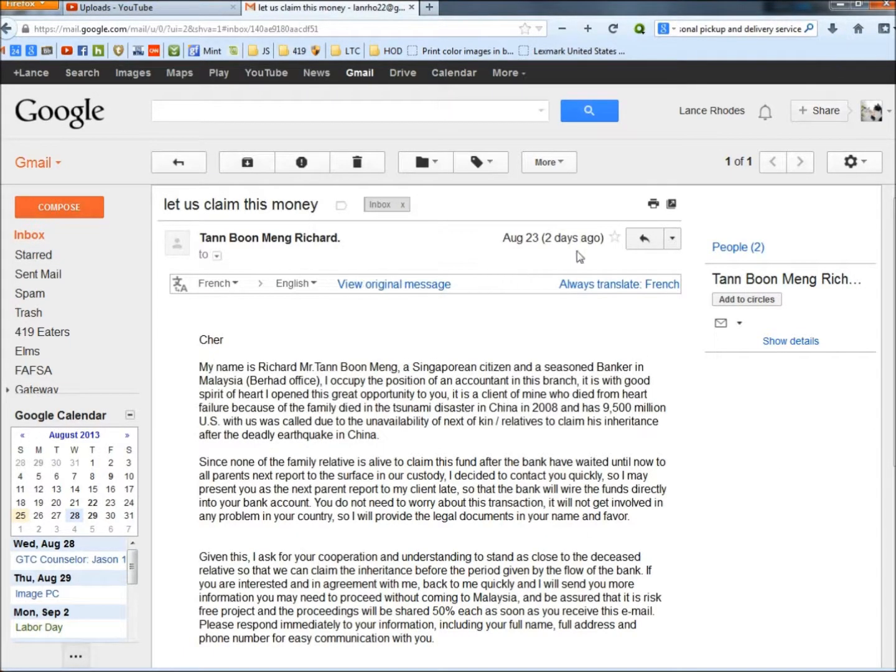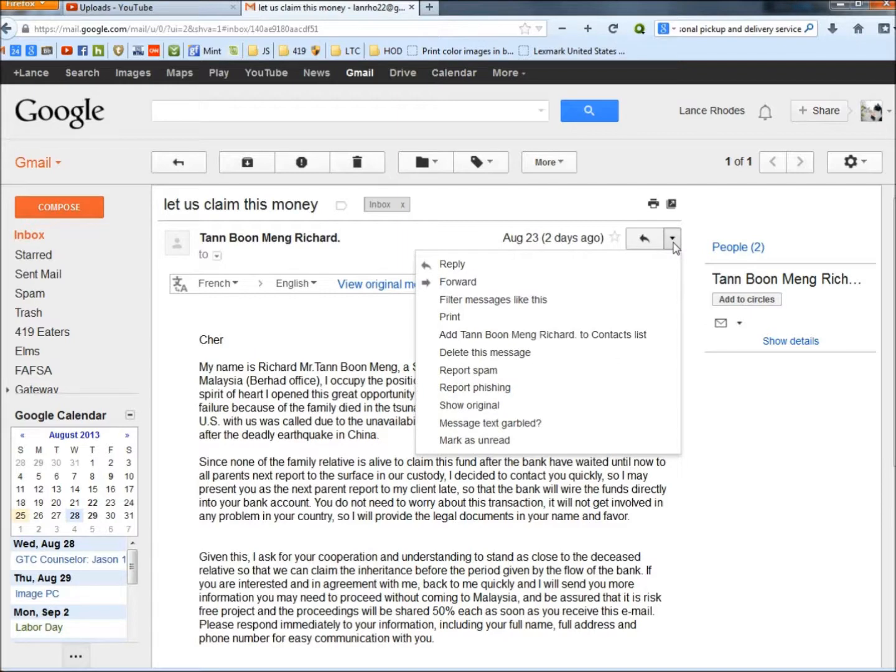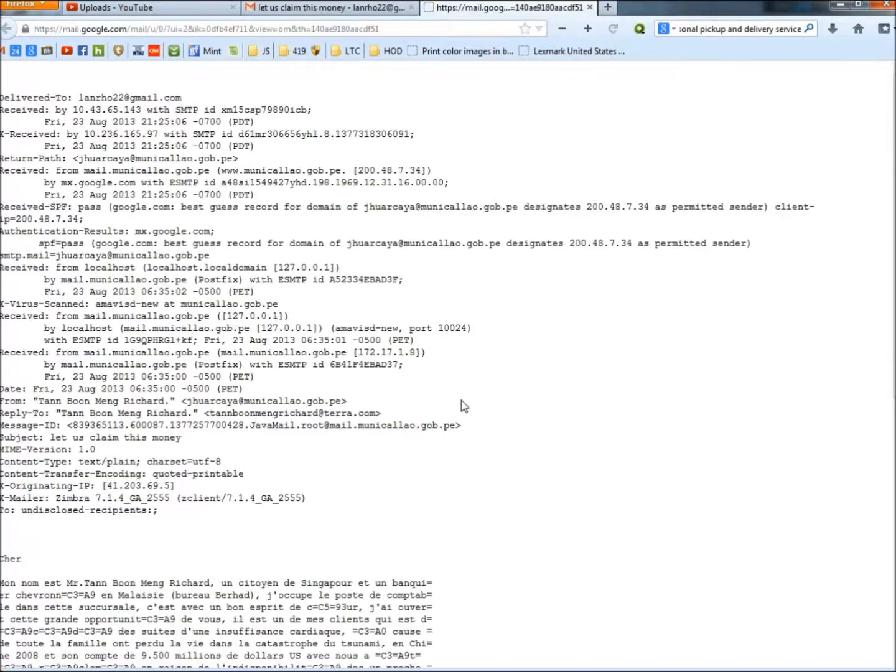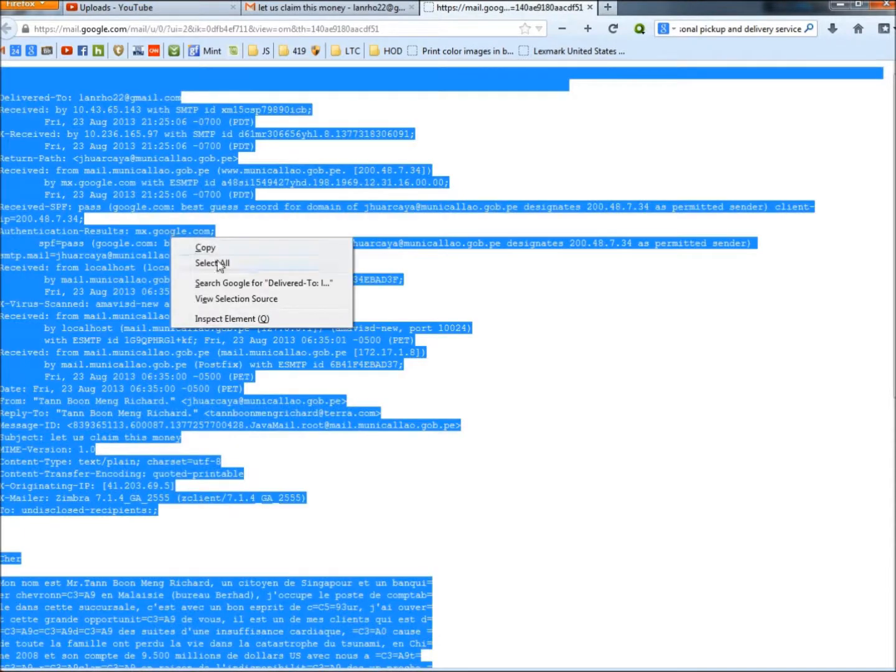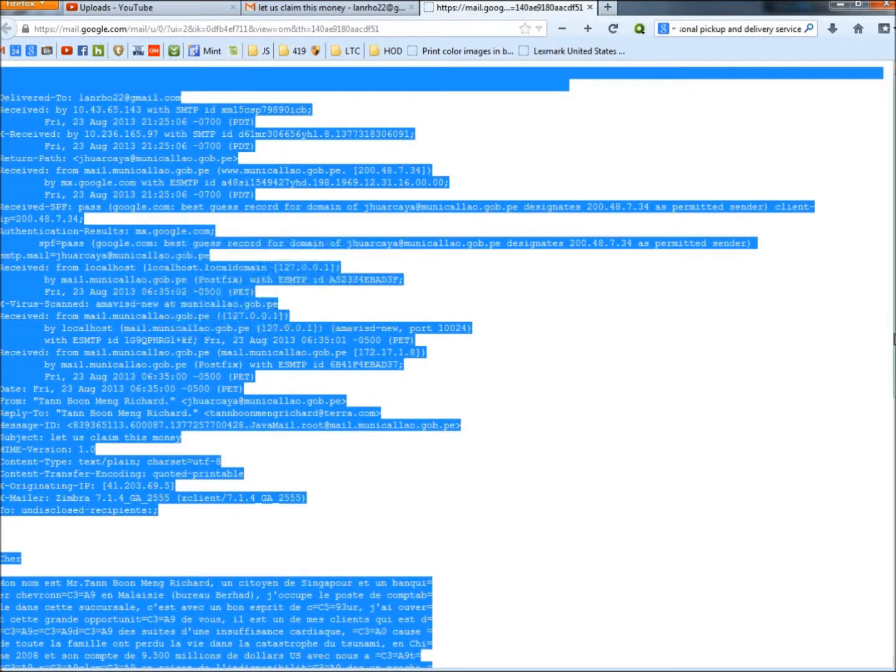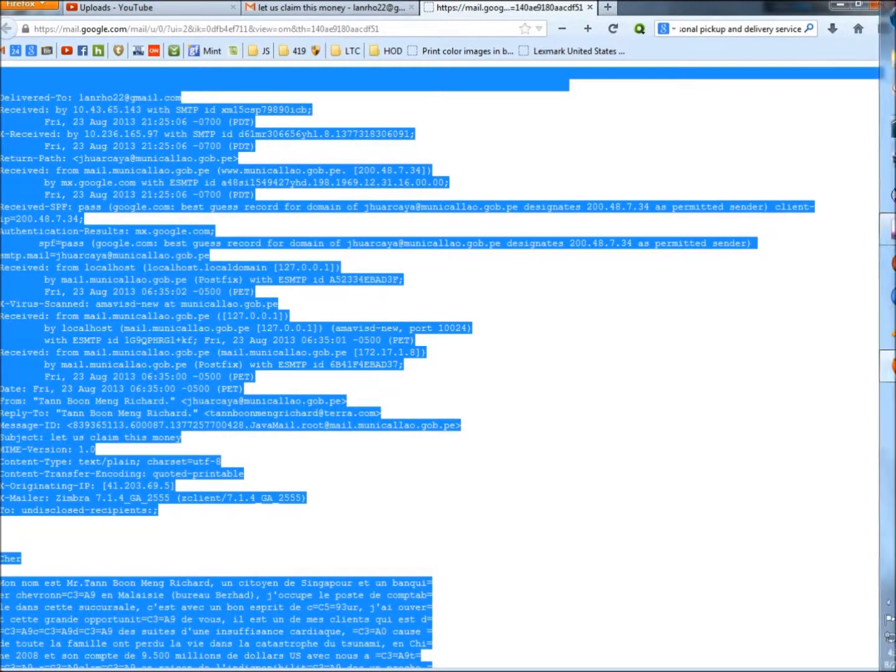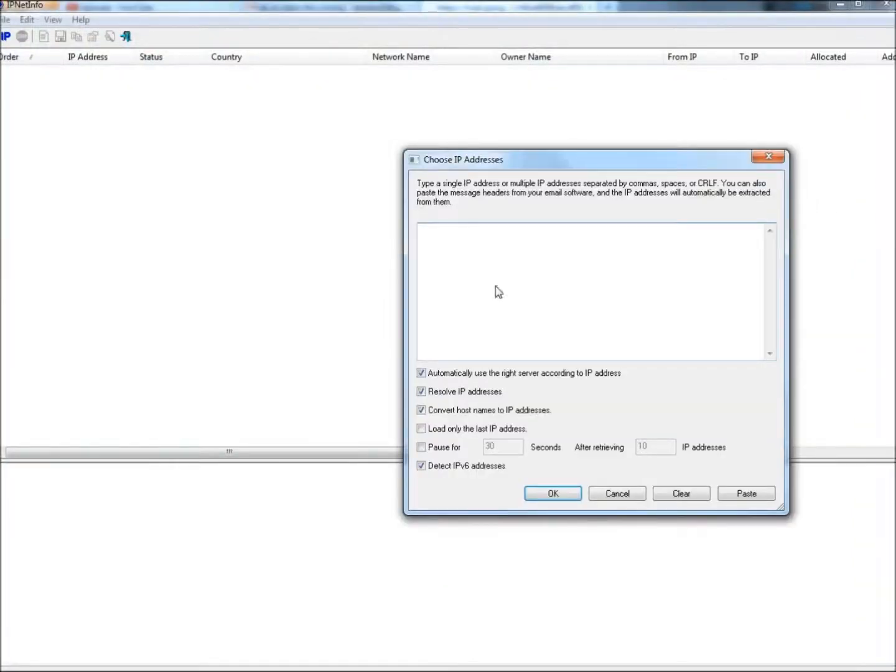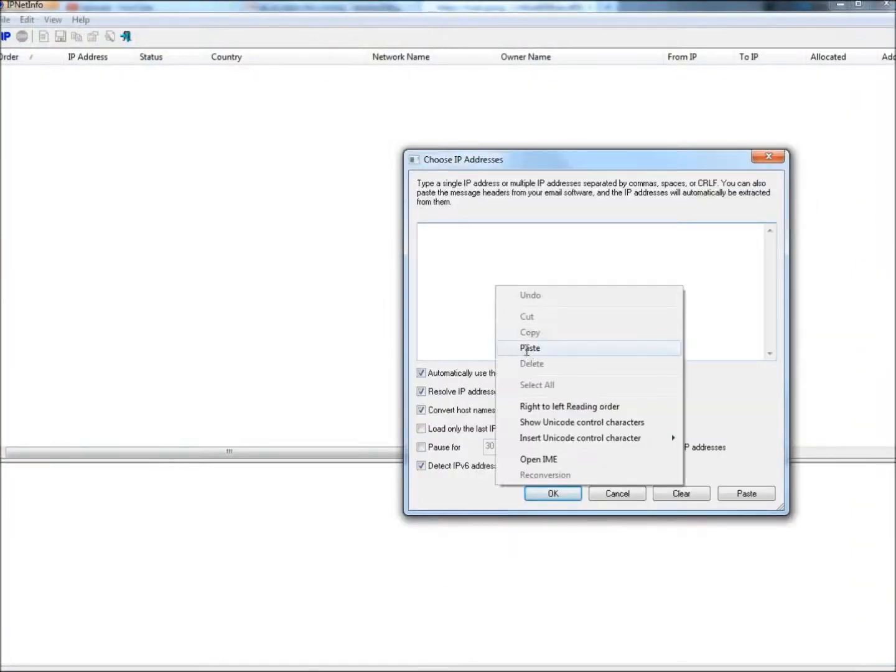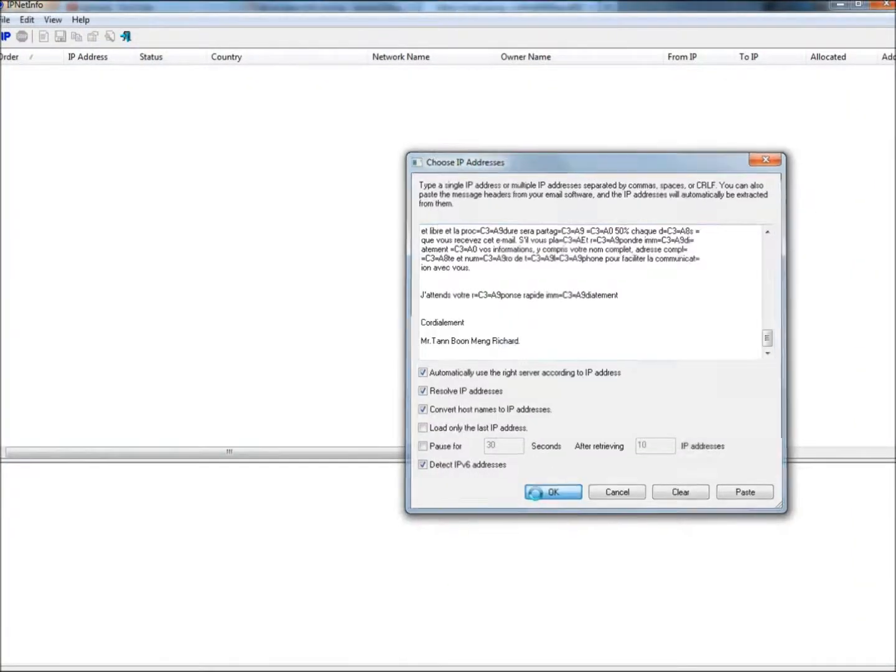Next thing I'm going to do is go to Show Original. Copy the entire email. Go back to IPNet Info, paste that into the box, click OK.